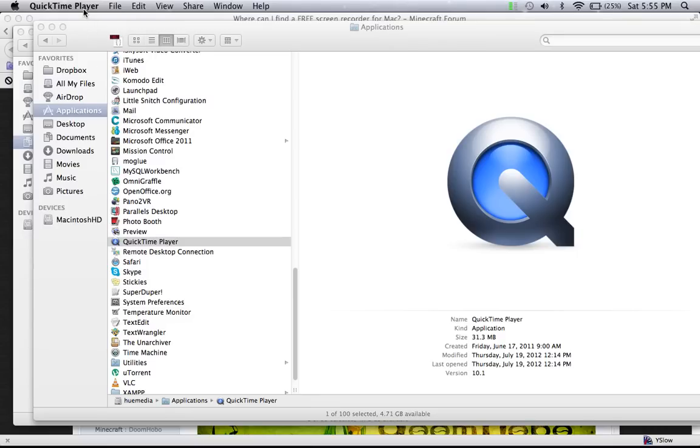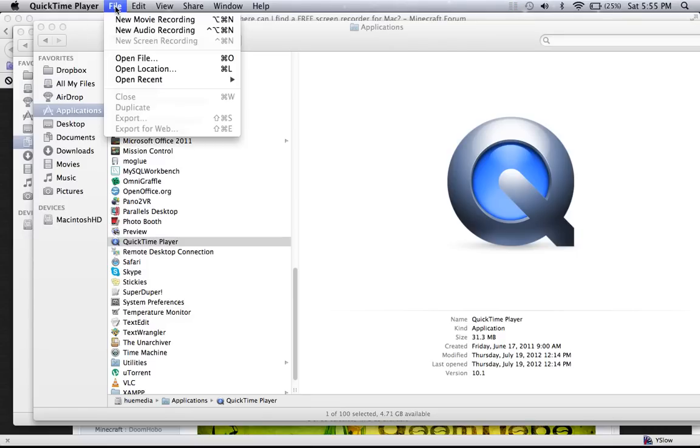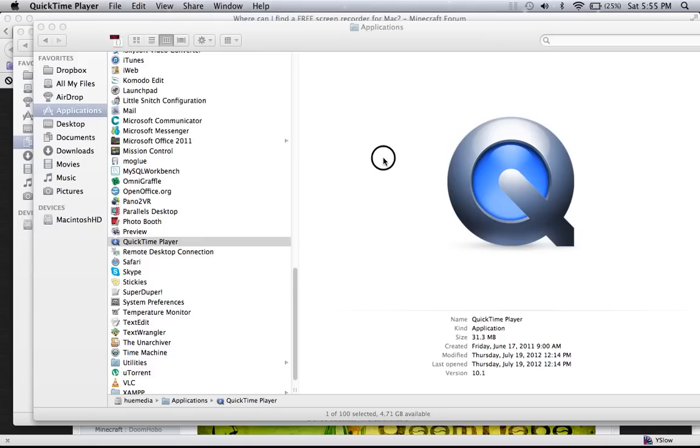And once the QuickTime is run, just go to the file and then you click on new screen recording. And once you click, this screen recording window will appear.